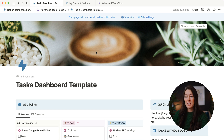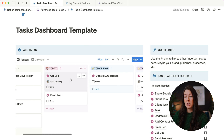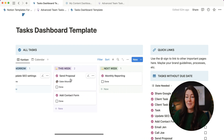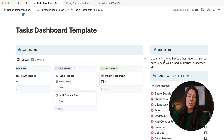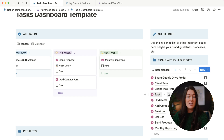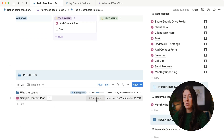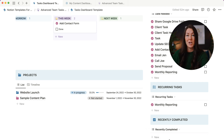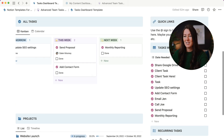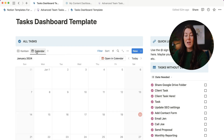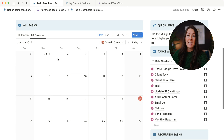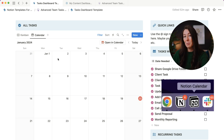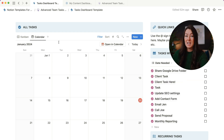Here we have my tasks dashboard template. Inside, you're going to see a Kanban board showing all your tasks by timeline, an area for quick links, tasks without a date, a project section showing how far along your projects are and what percentage of tasks are completed for every project, recurring tasks, and recently completed tasks. You'll notice there's both a Kanban view and a calendar view. This calendar view is not directly integrated with Google calendar — your Notion calendar is completely separate from the Notion app itself — but there are some really neat ways to integrate the two.